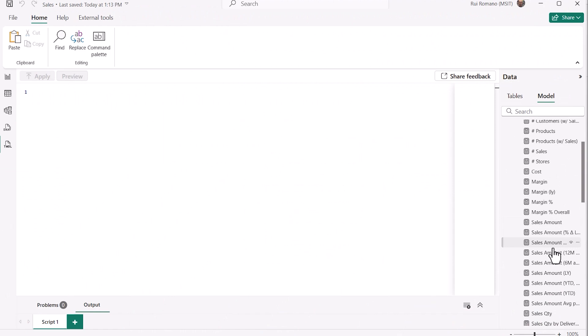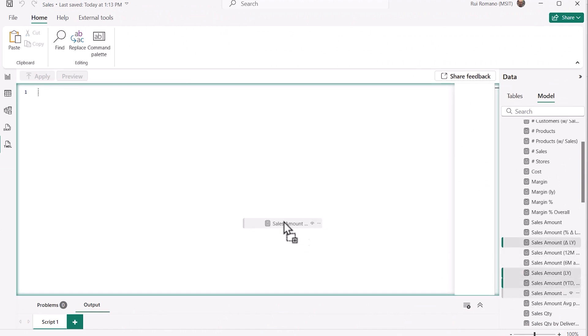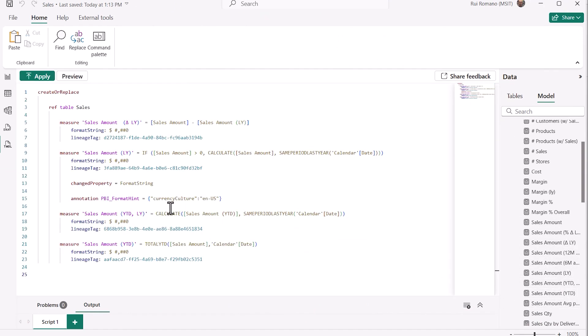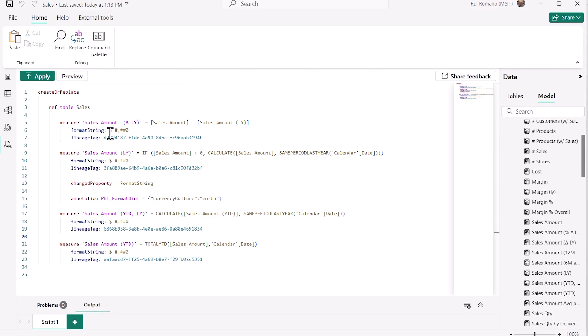Let me demonstrate how it works. I'll script four measures into a TmdlView tab, and I'm going to change the format string and the display folder on each one.